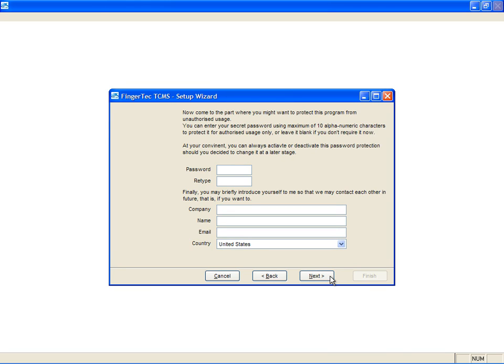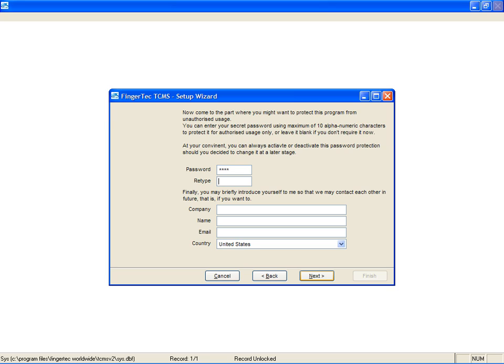Appoint an administrator to manage the software. This person will be given a password to access the software. Insert the password for an administrator to log in to the software. Retype the password to confirm.